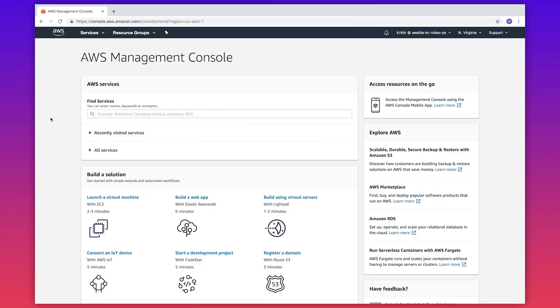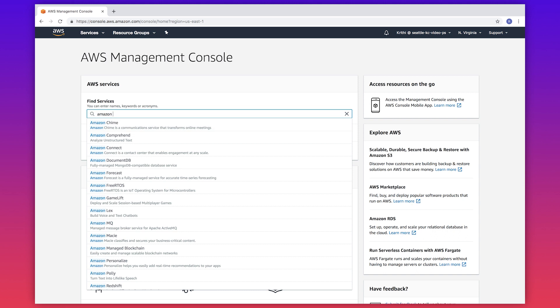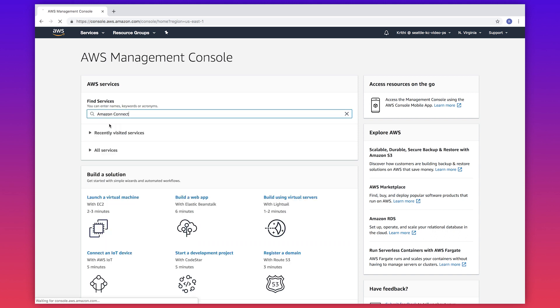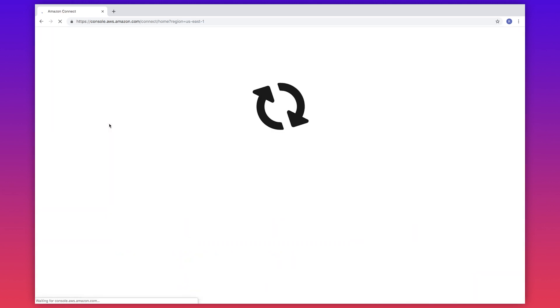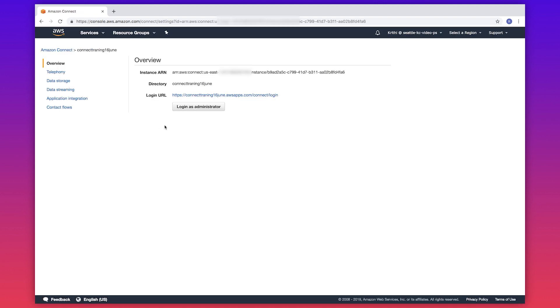After logging in to the AWS Management Console, navigate to the Amazon Connect console and then log into your Connect instance. I'm logging in as the administrator.